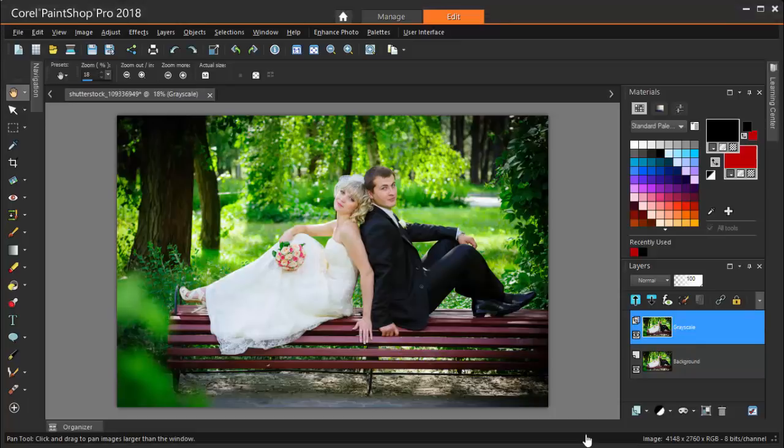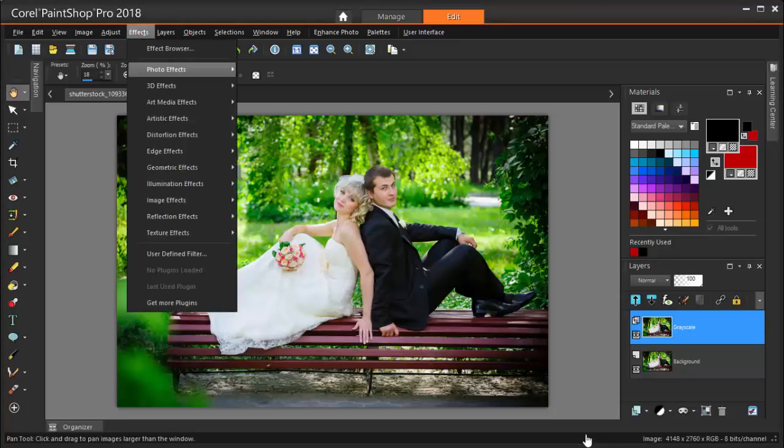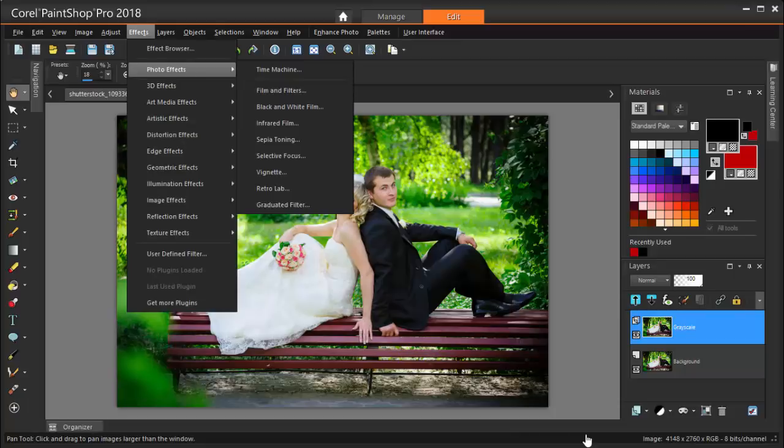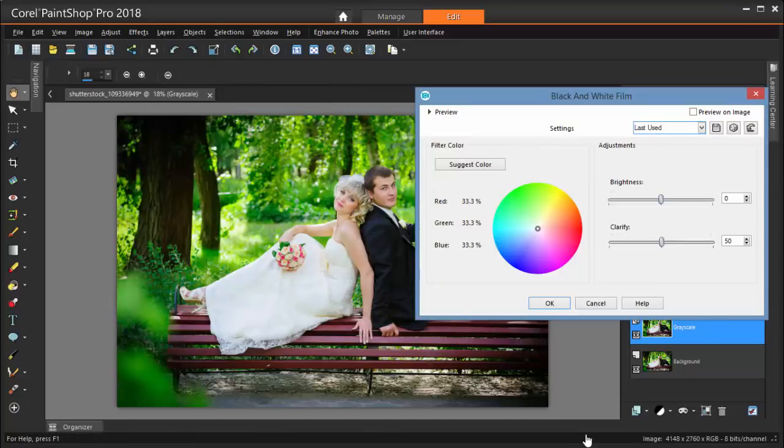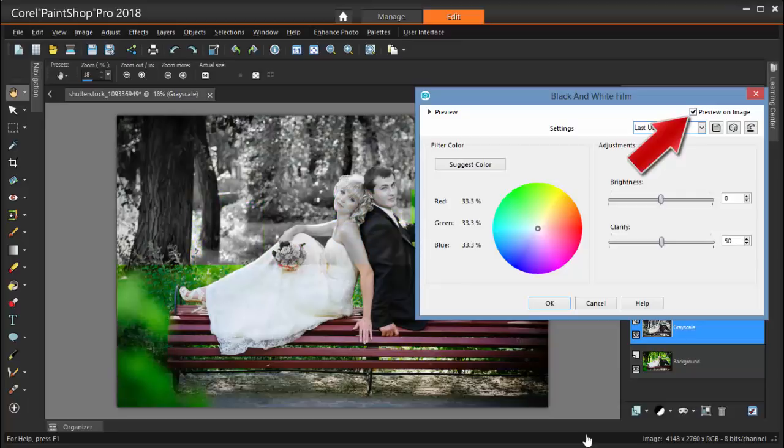To reduce this new layer to black and white, I'm choosing Effects, Photo Effects, Black and White Film. I can see the results by clicking Preview on Image.